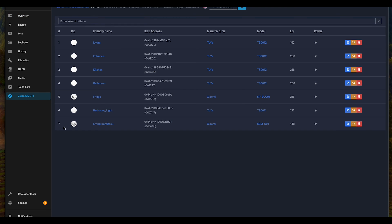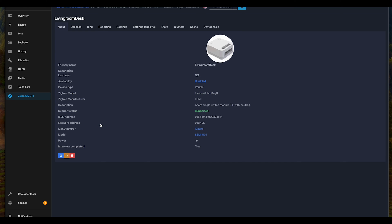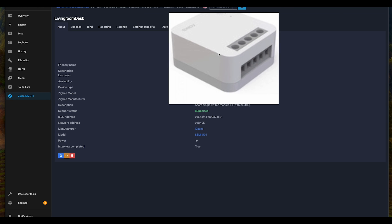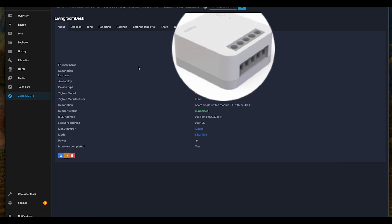Zigbee to MQTT. We already have this living room desk added here. As you can see, it is a router. We can see a small image of the device.